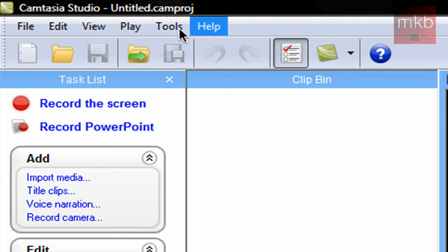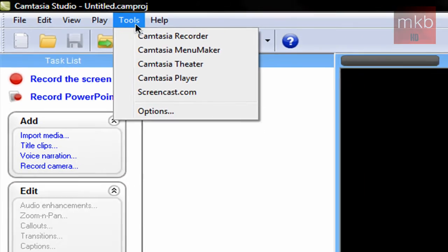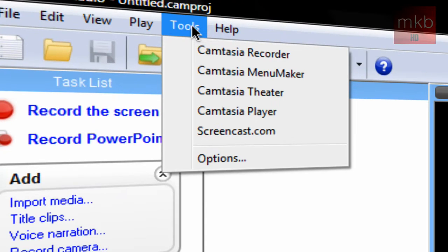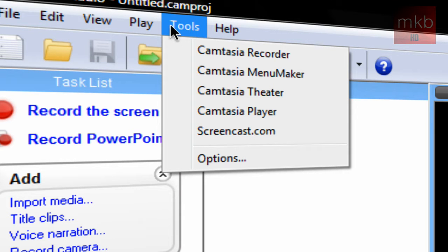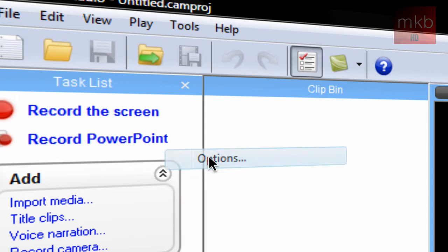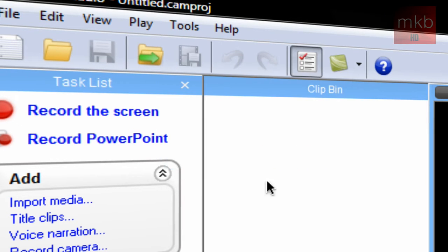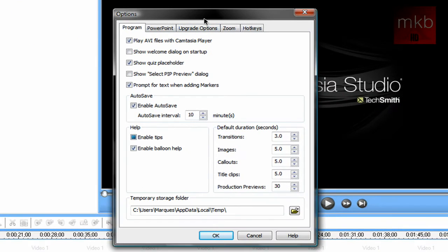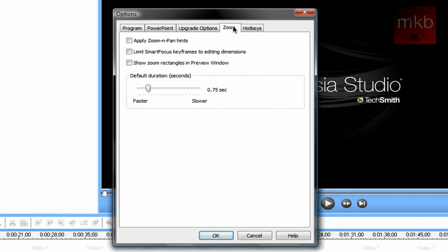Just go to the tools button and you can see as I zoom into the tools button or zoom out of it here there was no green hint square. So again, go to Tools, go to Options, and this options window will come up. We're going to go to the Zoom tab.